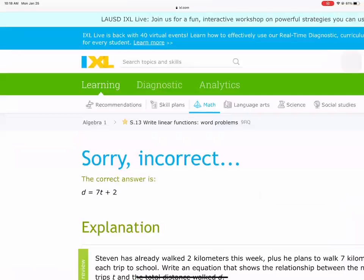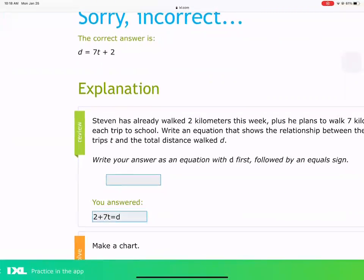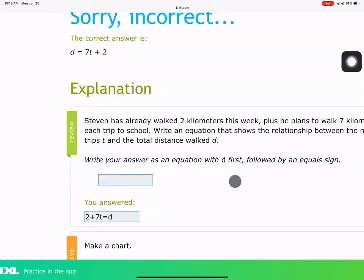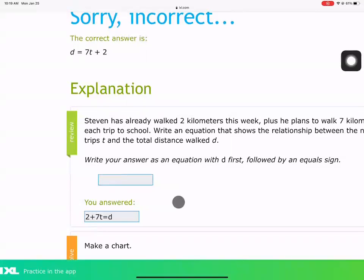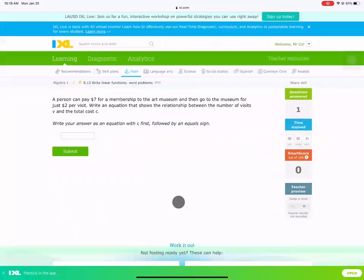Looking at the problem, I didn't write anything wrong — but I didn't read the follow-up direction. It says write your answer as an equation with D first, followed by an equal sign. If you're making the same mistake, you need to read how they want you to write it. In this case, write D first: D equals 2 plus 7T. Let's try that. Yes, that's correct.